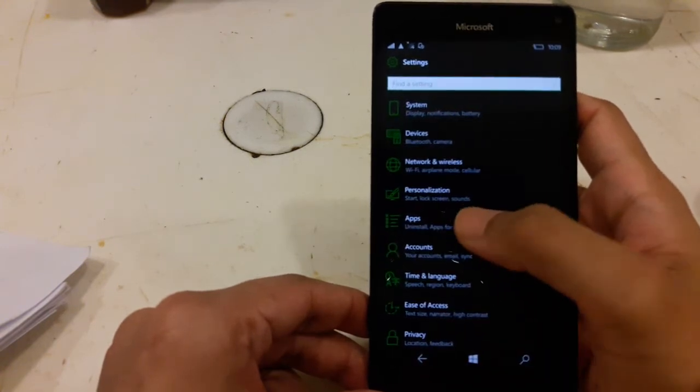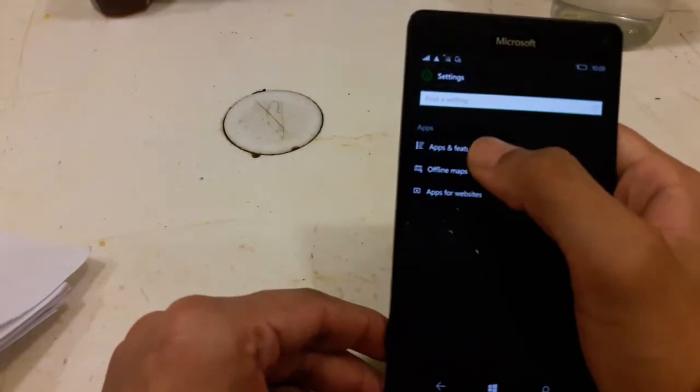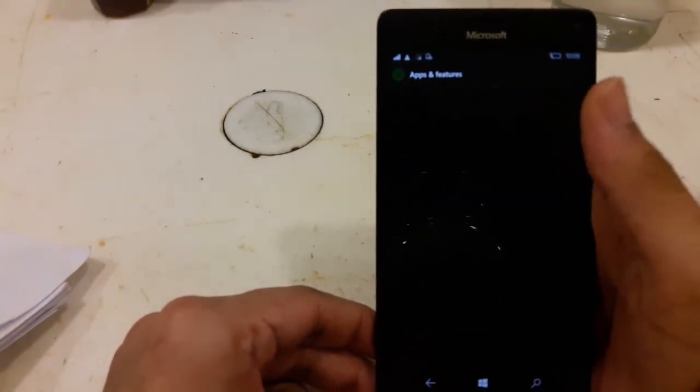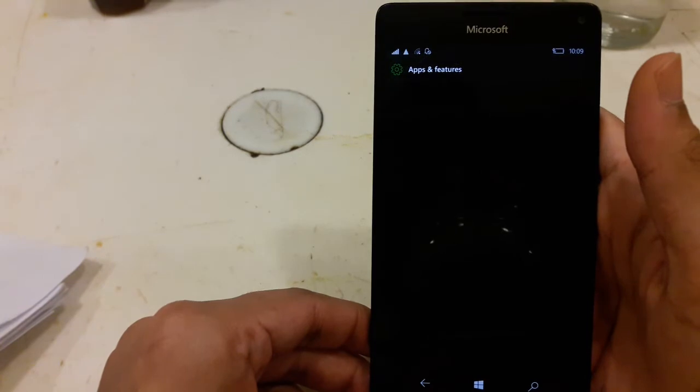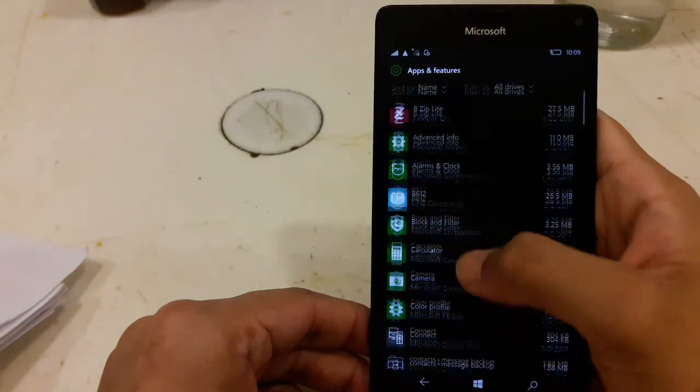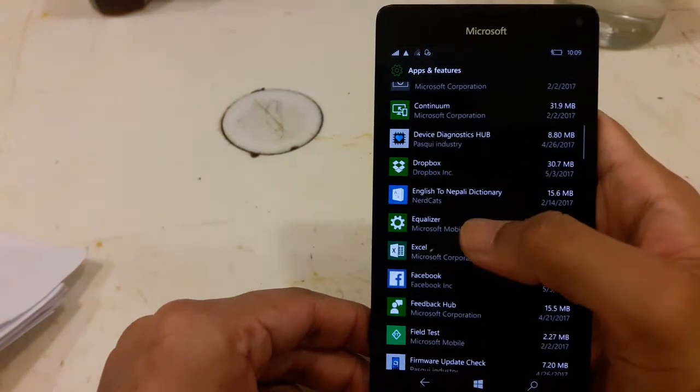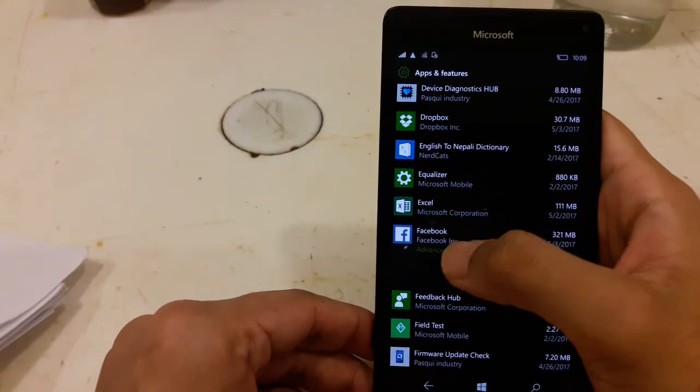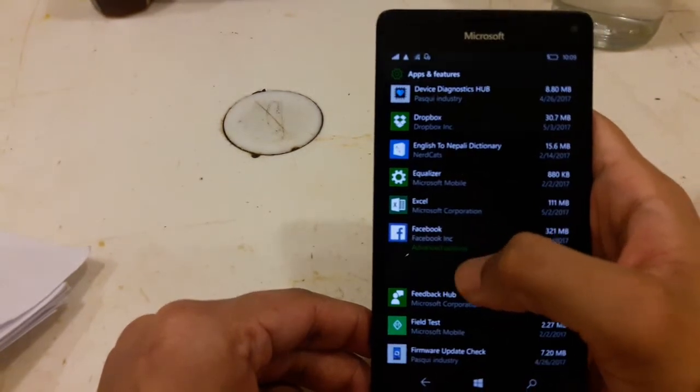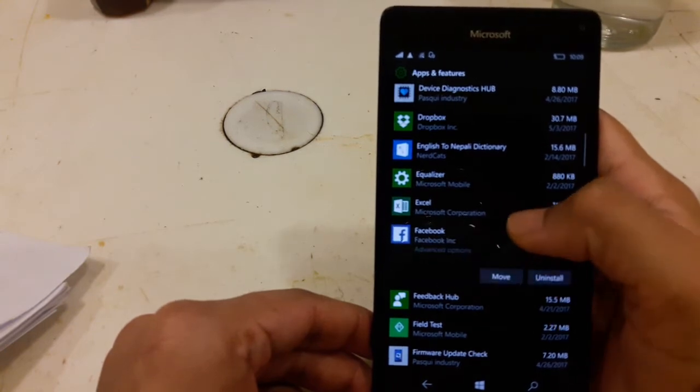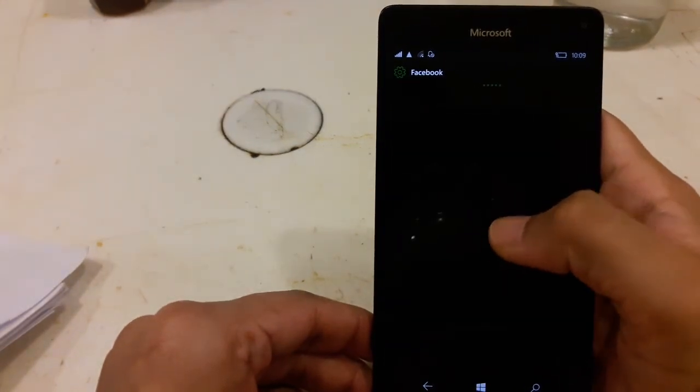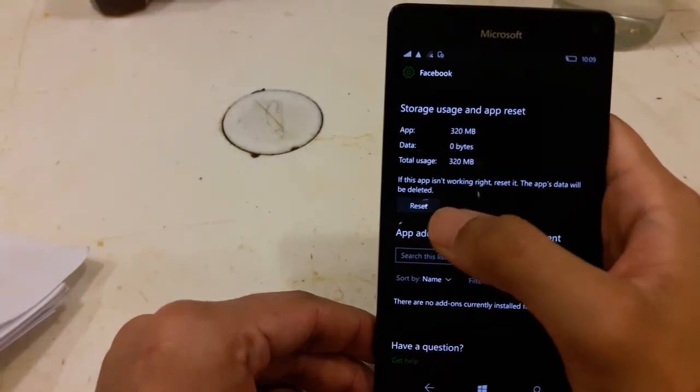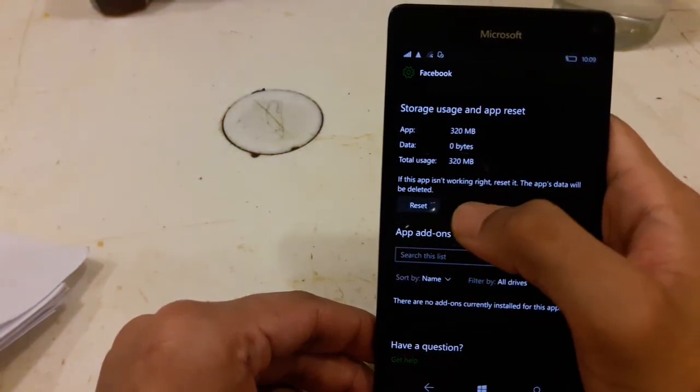And this is the main changes here in the apps. Now you can reset the apps like in Android by clicking on advanced option. See there, you can reset the app when it is not working normally.